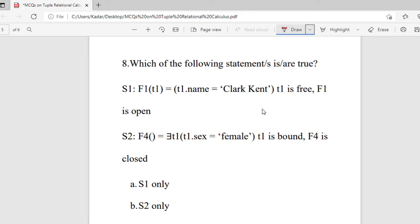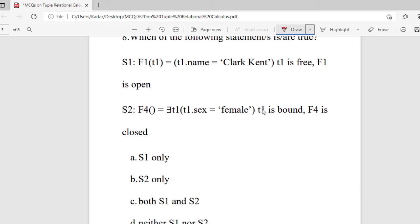Question 8: Which of the following statements is true? Statement 1: F1(T1) = T1.name = 'clackend'; T1 is free, F1 is open. Statement 2: F4 = there exists T1, T1.sex = female; T1 is bound, F4 is closed. Options are S1 only, S2 only, both S1 and S2, or neither. The right answer is both S1 and S2.